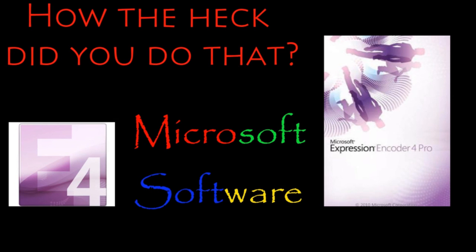Hello and welcome to my How to Use Expression Encoder Screen Capture. I'm telling you how to use Screen Capture.